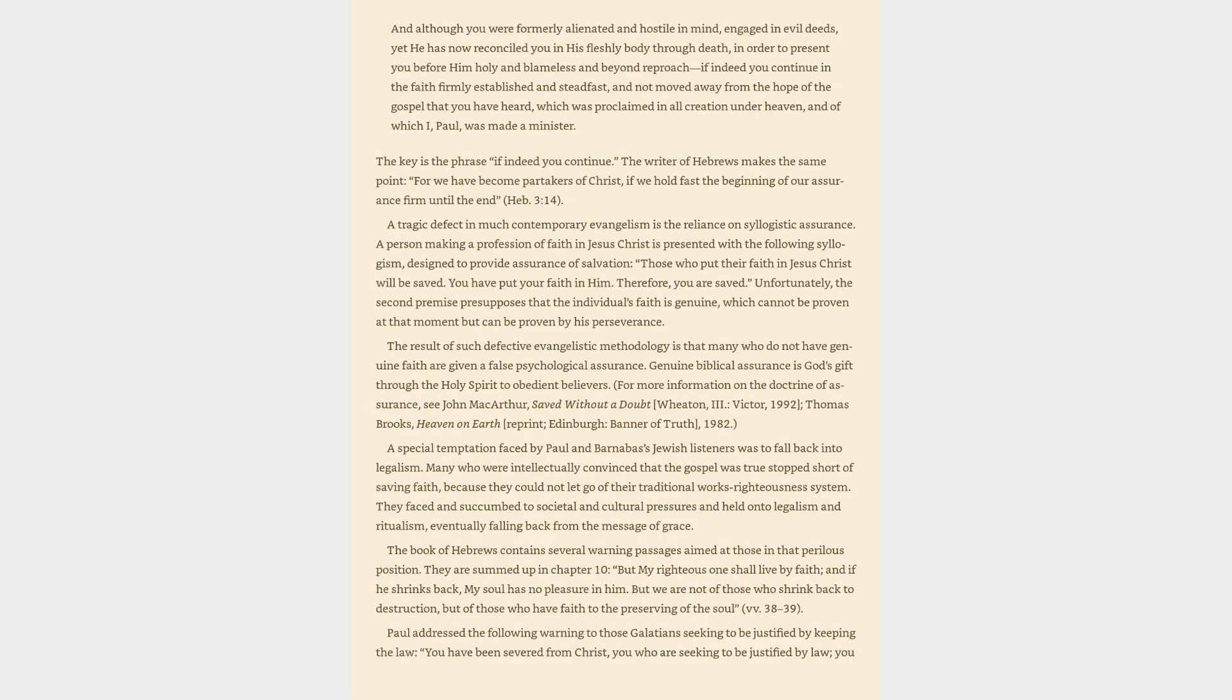A tragic defect in much contemporary evangelism is the reliance on syllogistic assurance. A person making a profession of faith in Jesus Christ is presented with the following syllogism, designed to provide assurance of salvation. Those who put their faith in Jesus Christ will be saved. You have put your faith in him. Therefore, you are saved. Unfortunately, the second premise presupposes that the individual's faith is genuine, which cannot be proven at that moment but can be proven by his perseverance.